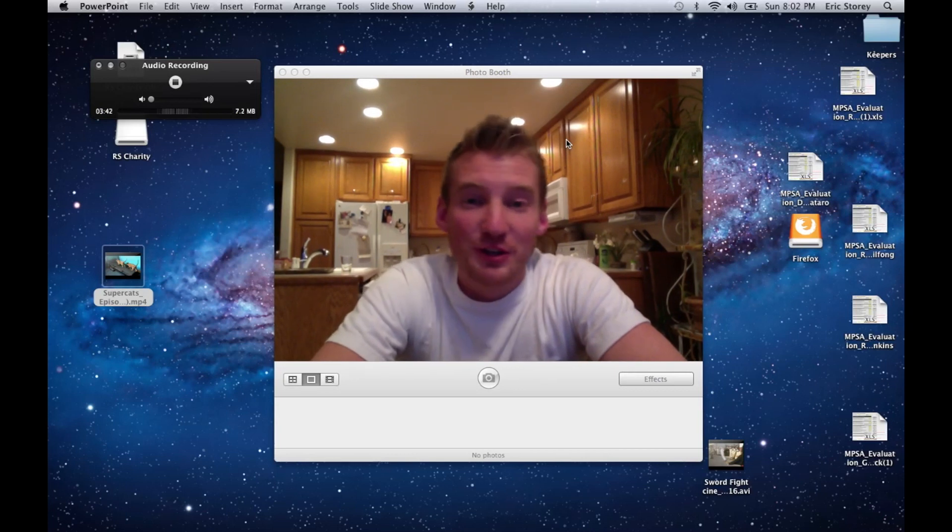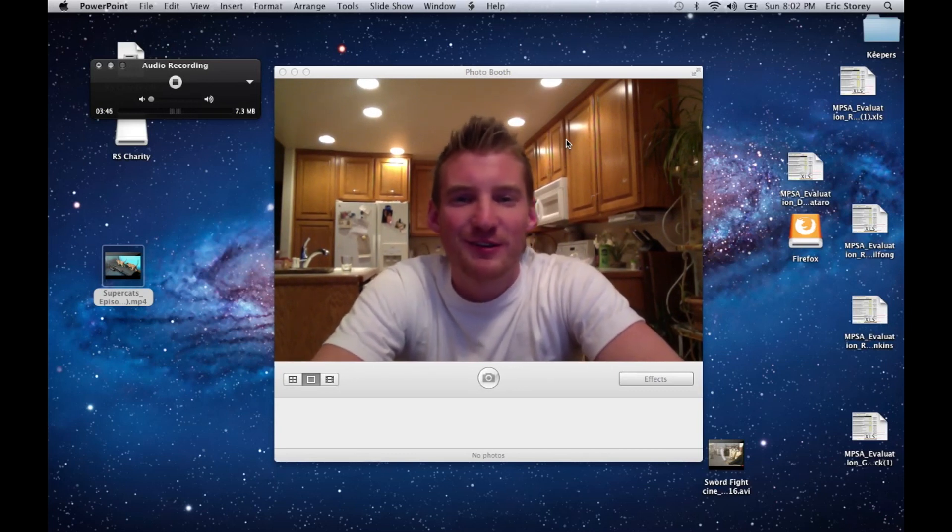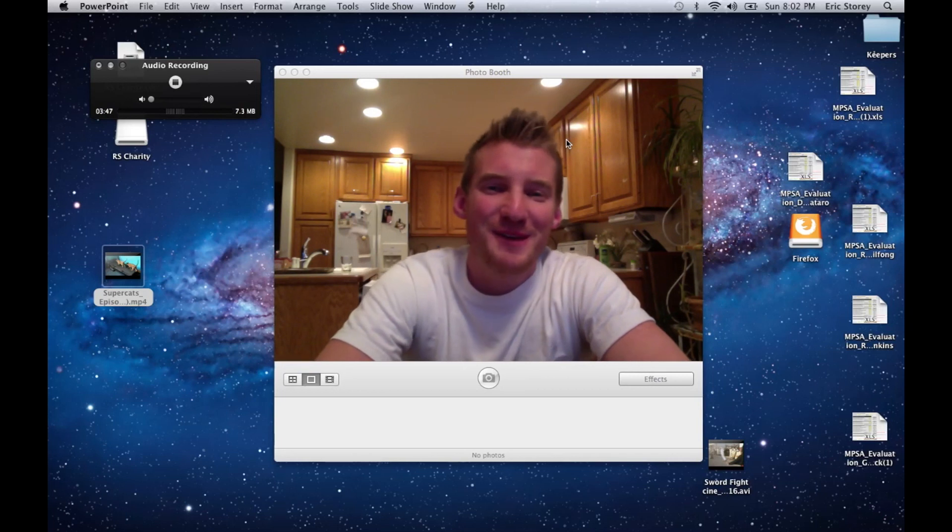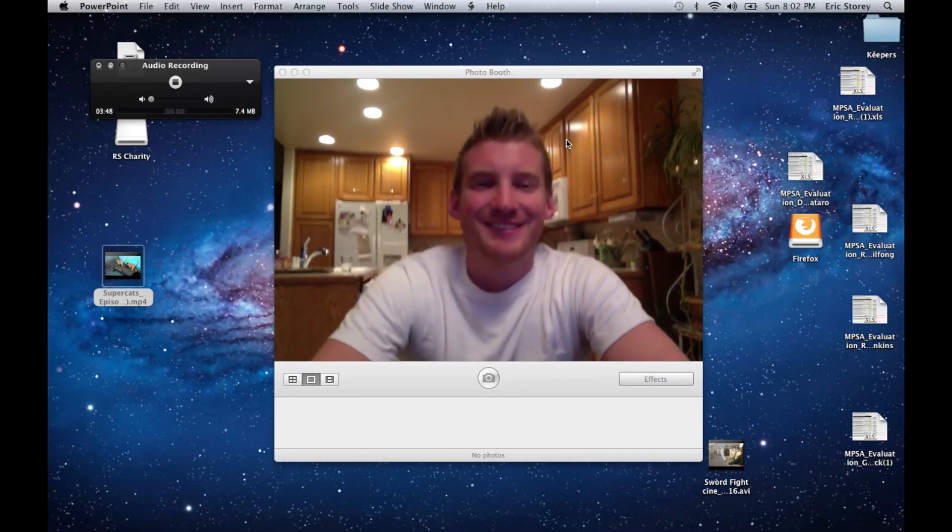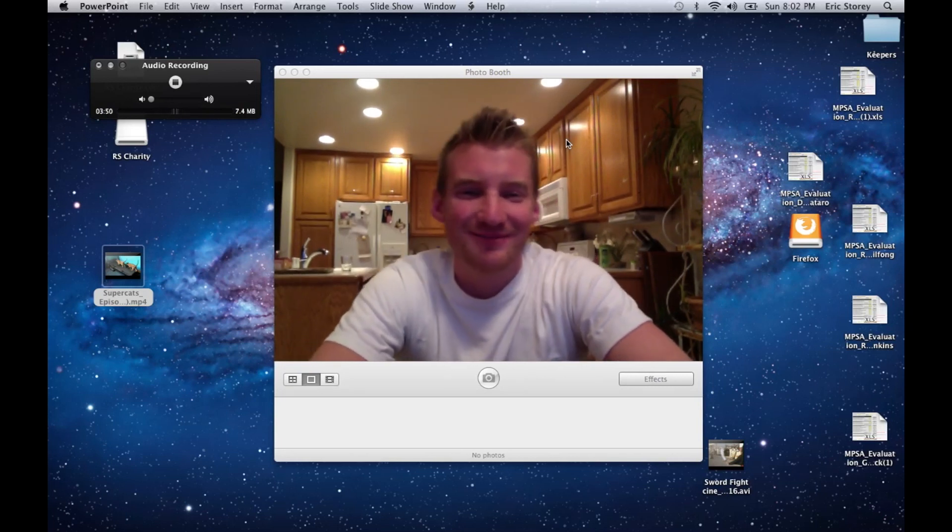Good luck teaching your courses. I hope this tutorial was useful and that you put a lot of videos into your PowerPoints. So yeah, good luck teaching!